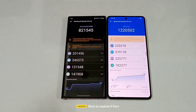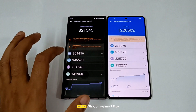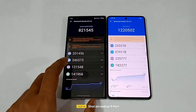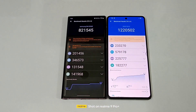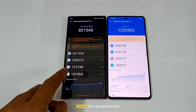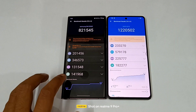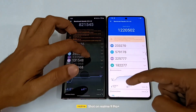So guys, these are the scores — just look at the difference: 8 lakh versus 12 lakh, an insane difference between both. The CPU is 2 lakh 33 thousand versus 2 lakh. The GPU is 3 lakh 46 thousand versus 5 lakh 79 thousand on the Snapdragon 8 Gen 2. Memory is 1 lakh 31 versus 2 lakh 25. And the UX is 1 lakh 41 versus 1 lakh 82.